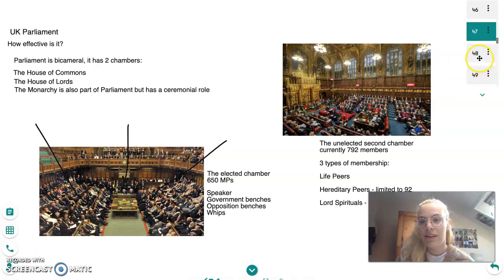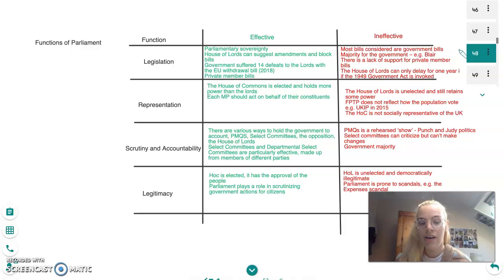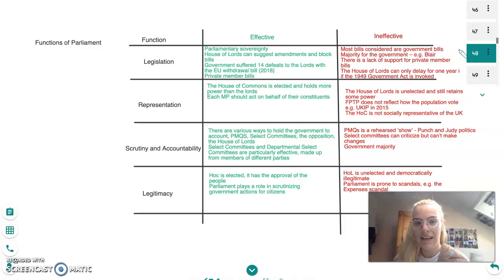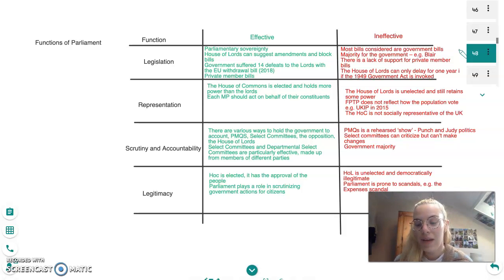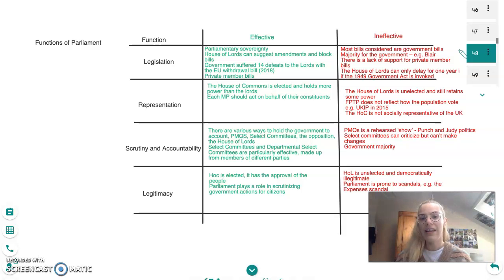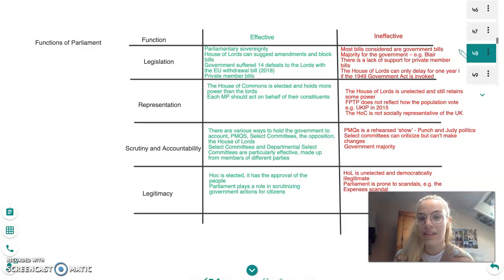So we've gone through the composition of Parliament and we're now going to move on to its functions. There are four functions, and for each we'll look at how effective and how ineffective Parliament may be in carrying them out. The first function is legislation — Parliament should make, amend, debate, and scrutinise legislation. In theory Parliament should be effective at this. As we know from the Constitution, there is parliamentary sovereignty, meaning Parliament can make and unmake any laws that it pleases.